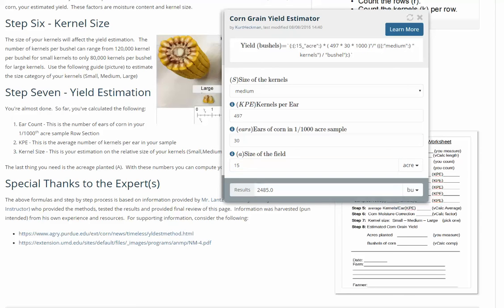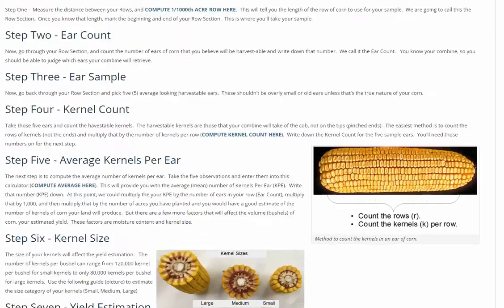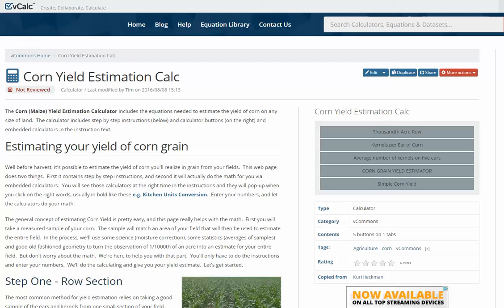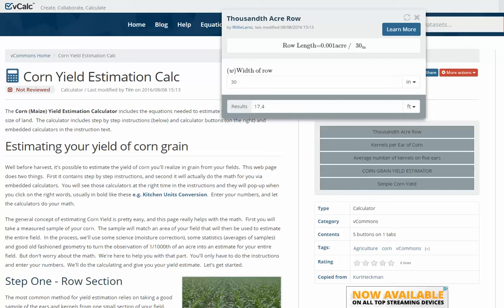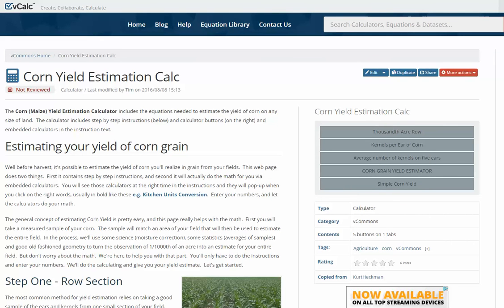While in this part of the calculator, you'll also notice a corn yield estimation worksheet. You can click on it and print that worksheet to take out to the field when collecting your data. Back at the top of the web page you'll also see a corn yield summary, and if you don't want to go through all the text you can just click each of these buttons to drop down through each of the calculating steps. This calculator is free and brought to you by vCalc.